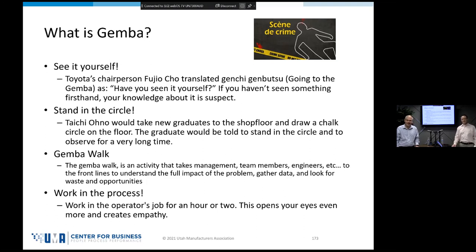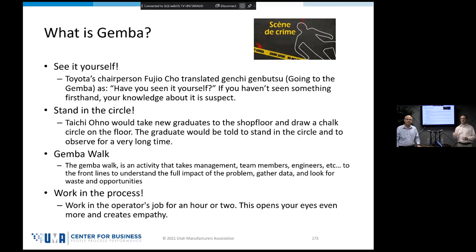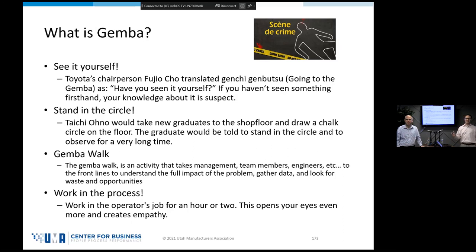For example, if my daughter made a giant mess in the pantry, I could have my son describe it to me, or I could walk into the pantry and find out that she had found the Nestle Quik, taken the top off, sat down in her diaper, and fed herself chocolate for about an hour, covering the entire pantry in chocolate. You could only understand the magnitude of that mess if you had gone to the Gemba — gone to see what was actually happening. This is how it is with problems at work: we want to go see it for ourselves.